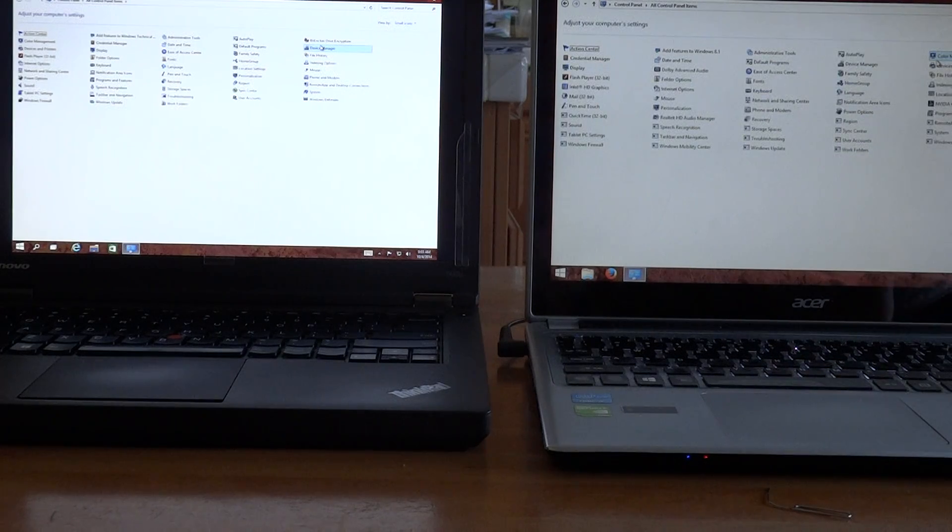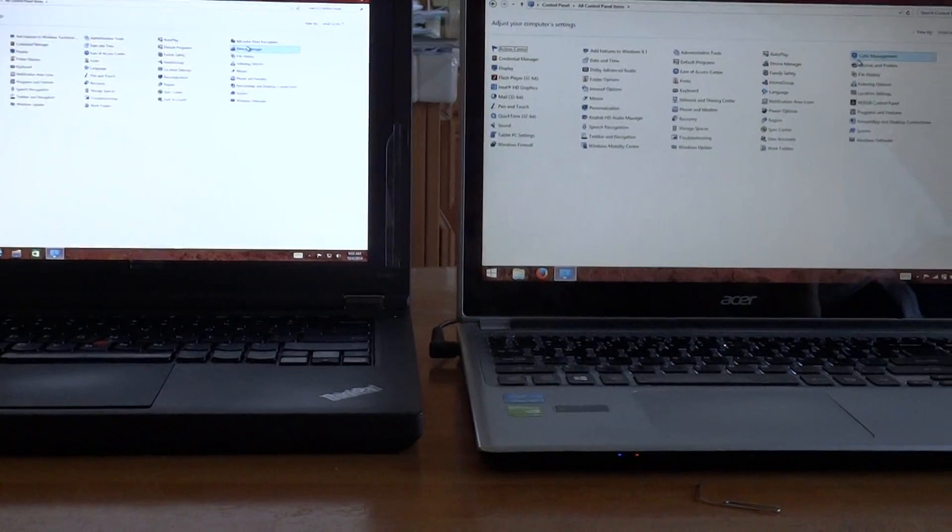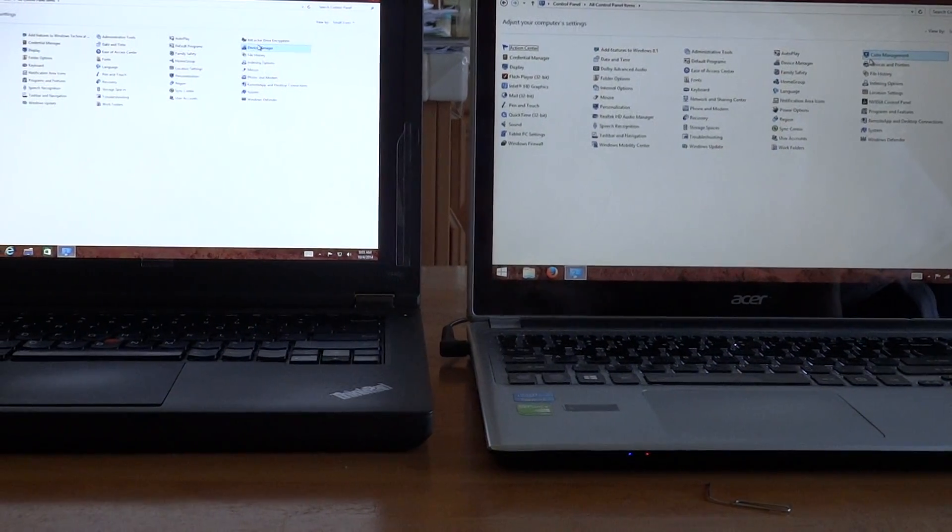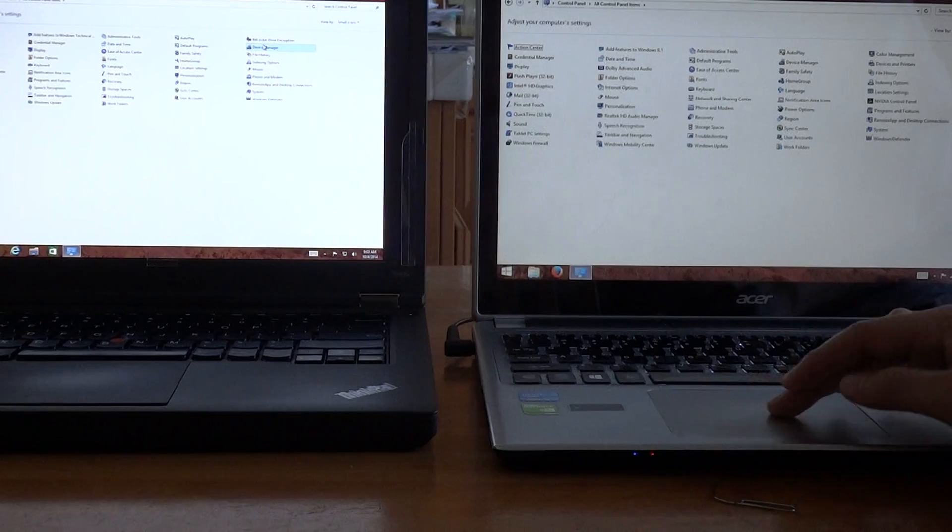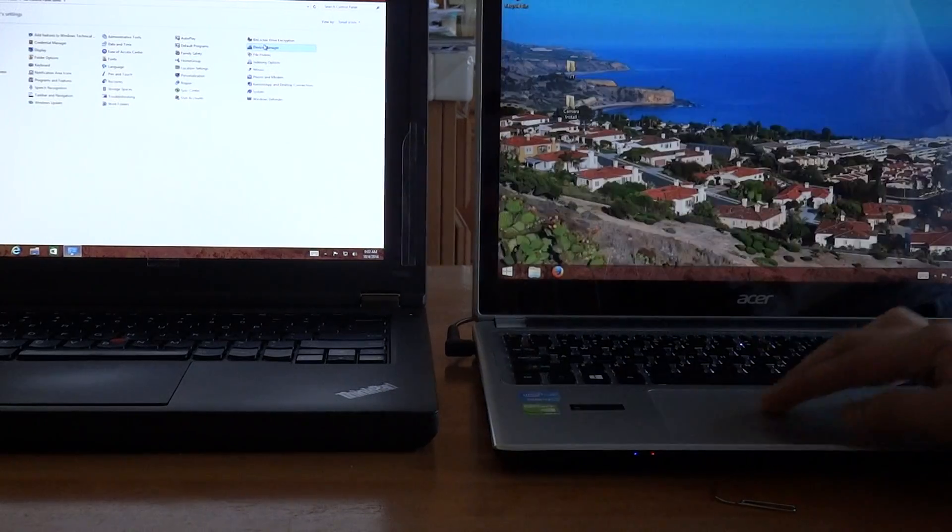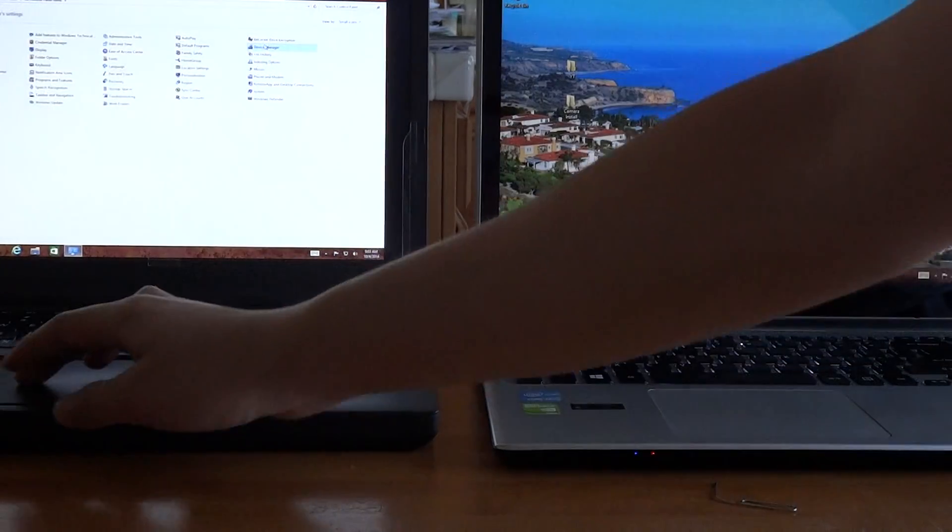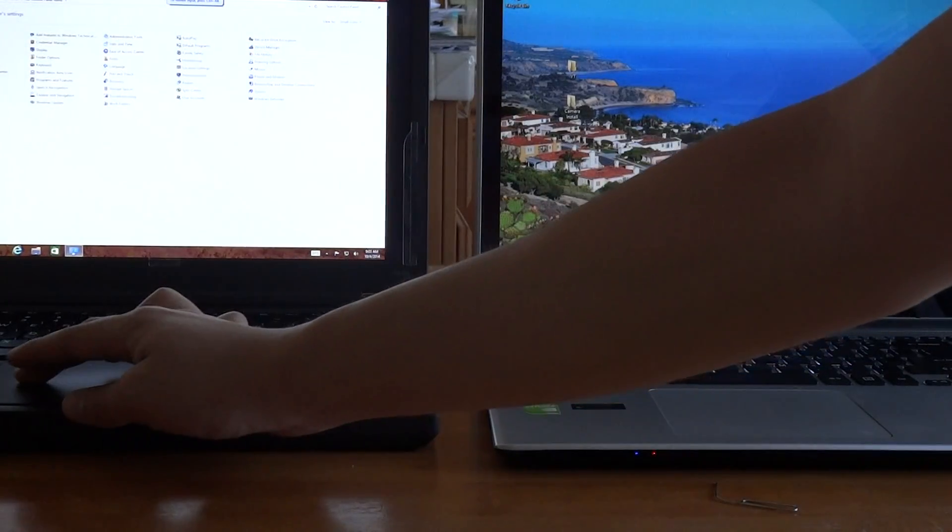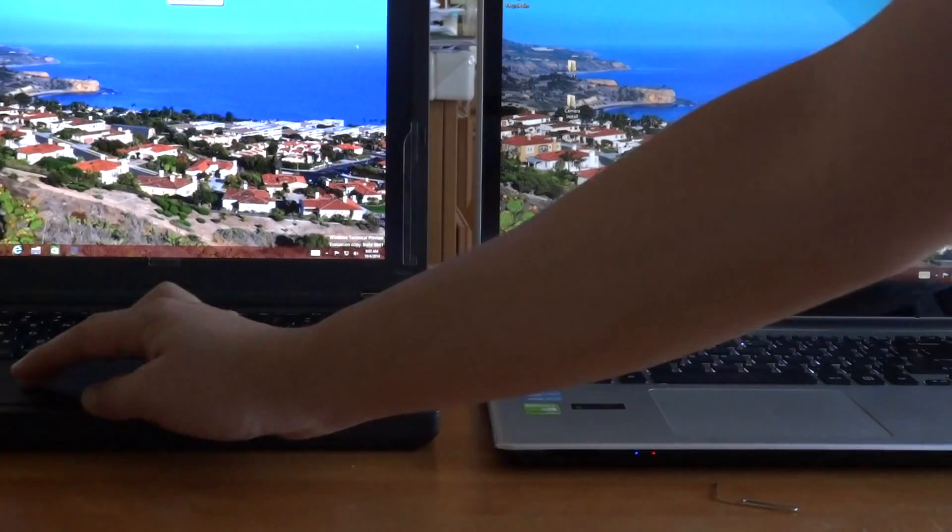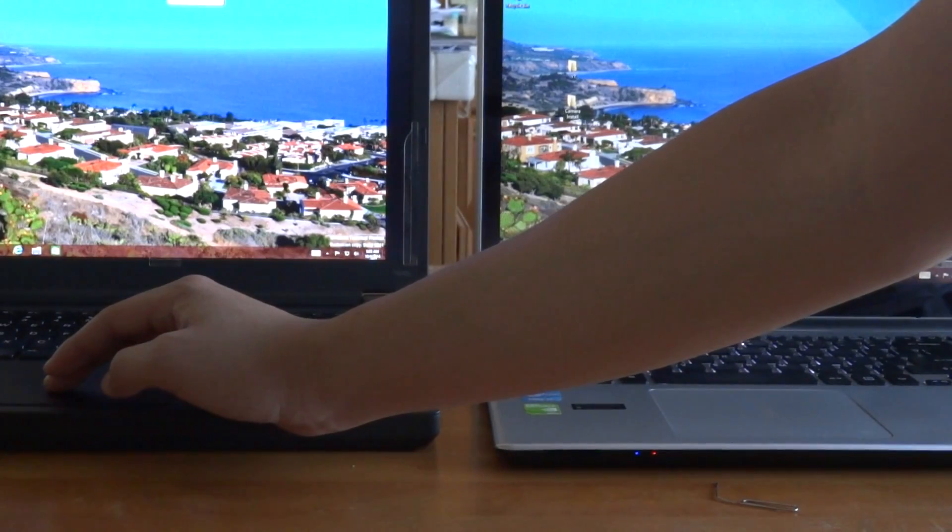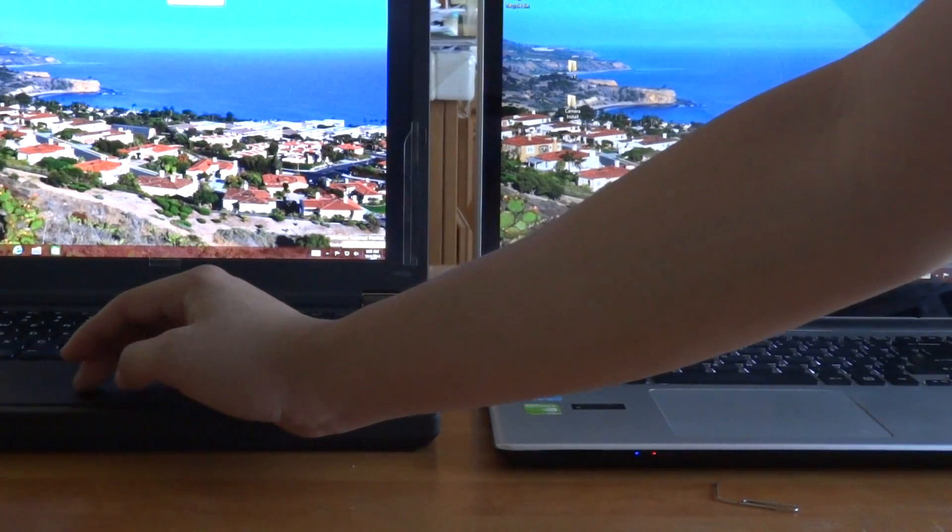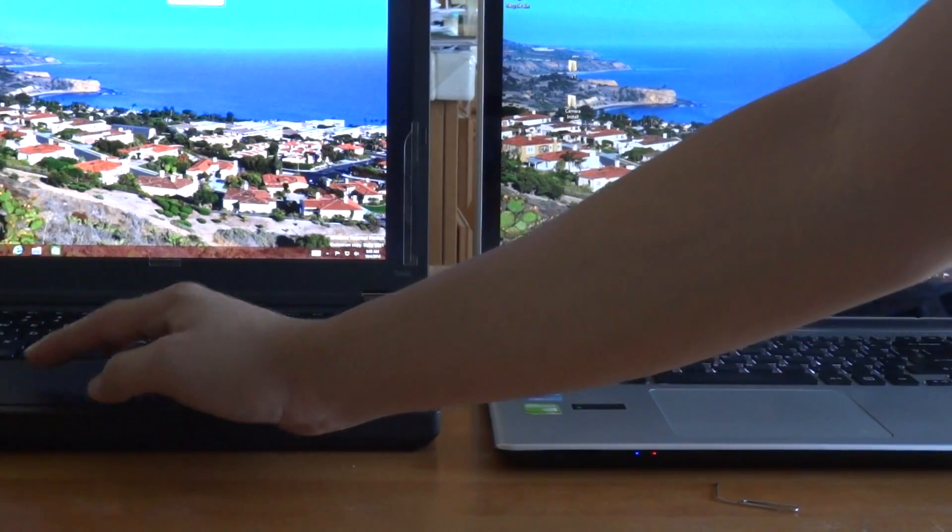I'm going to put it to small icons just for you administrators out there who want to see it. Bam, right there, everything shows up, everything looks good. Okay, between Windows 10 and Windows 8.1, Windows 10 is definitely better.